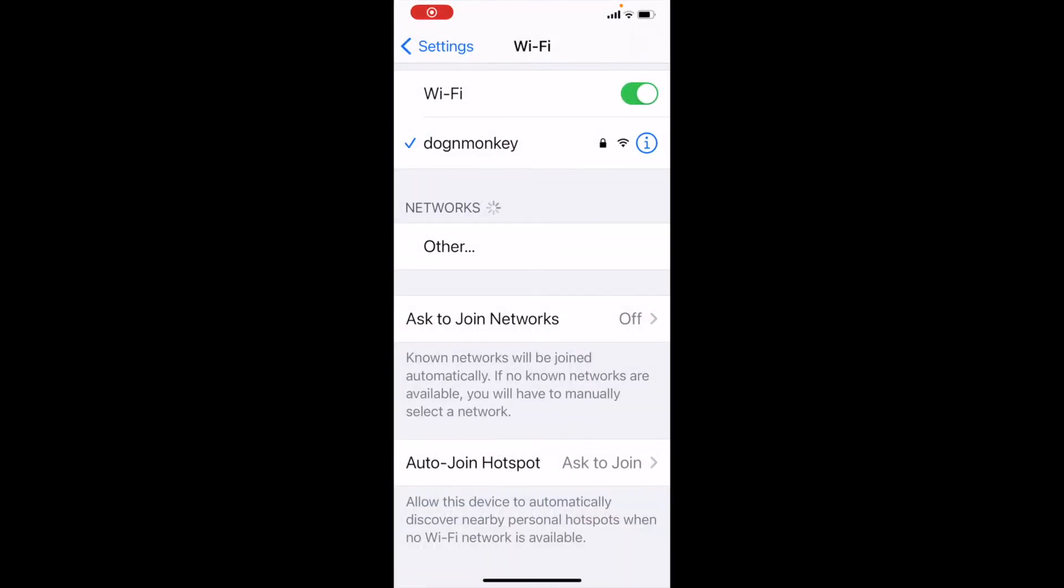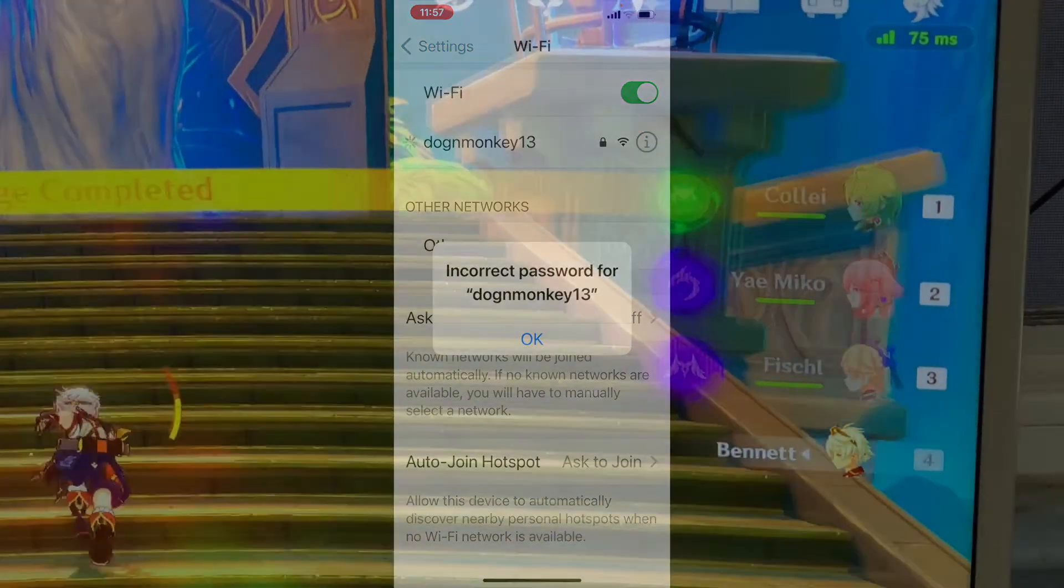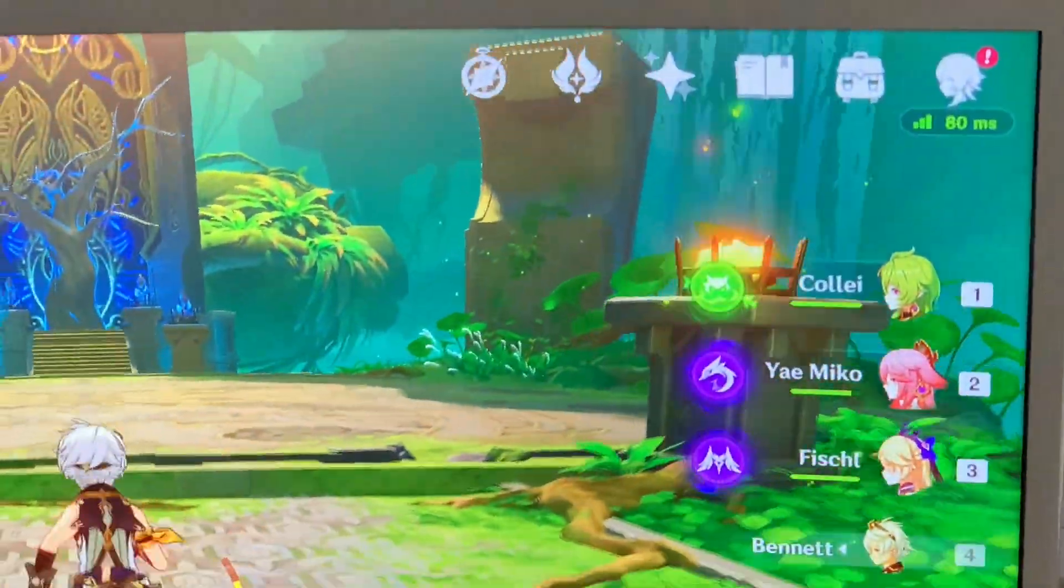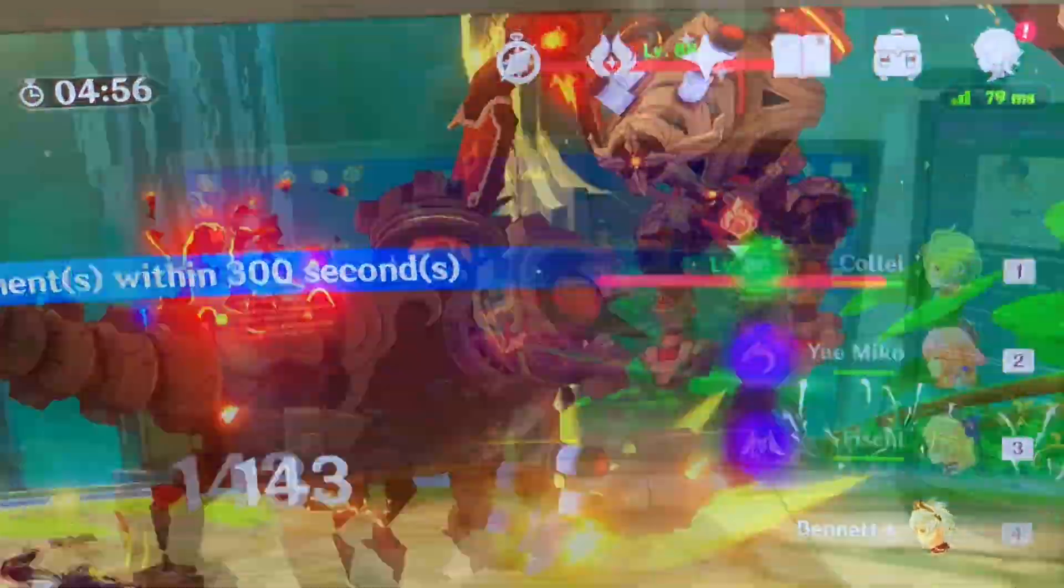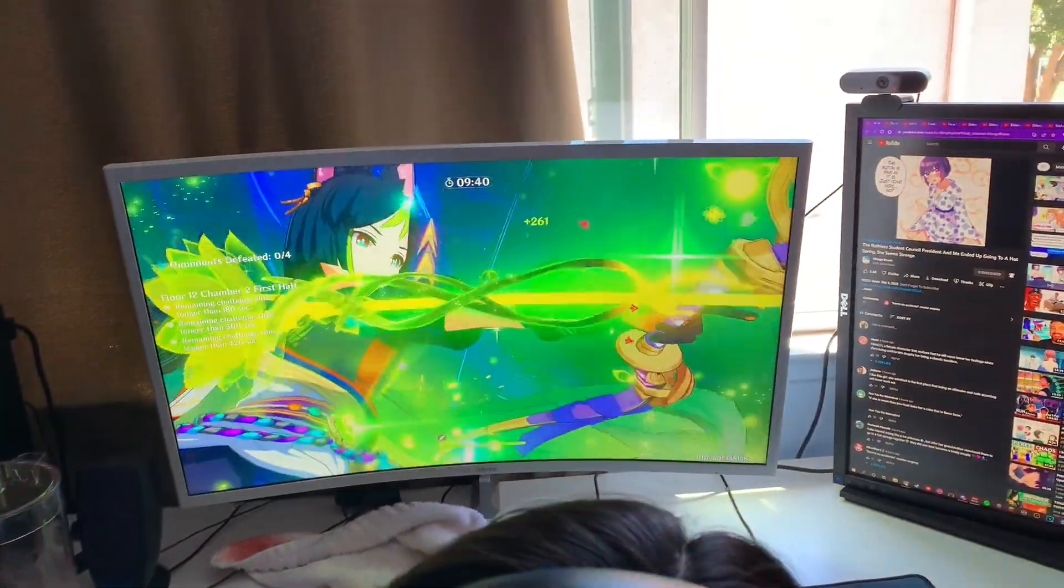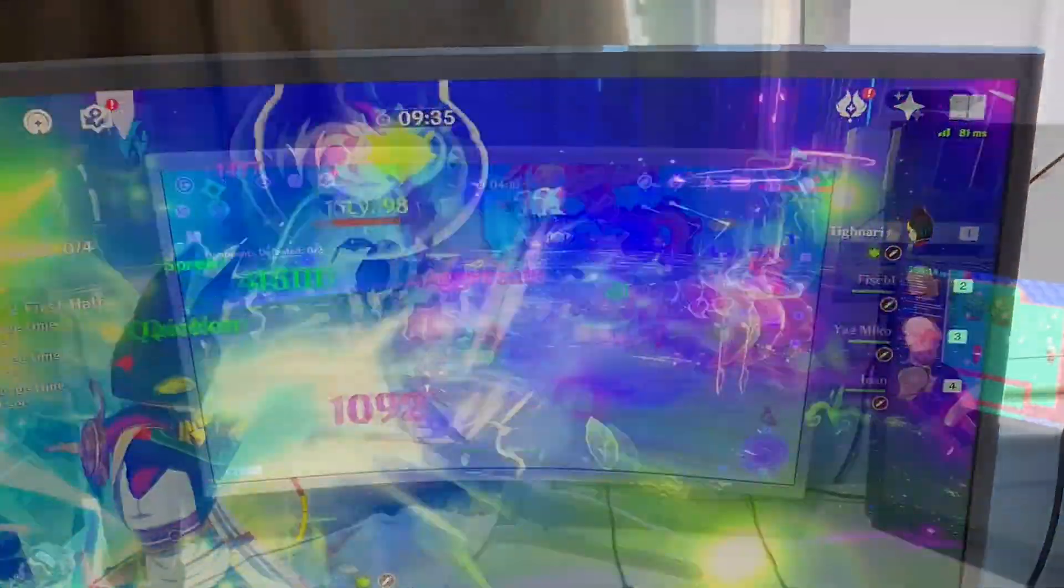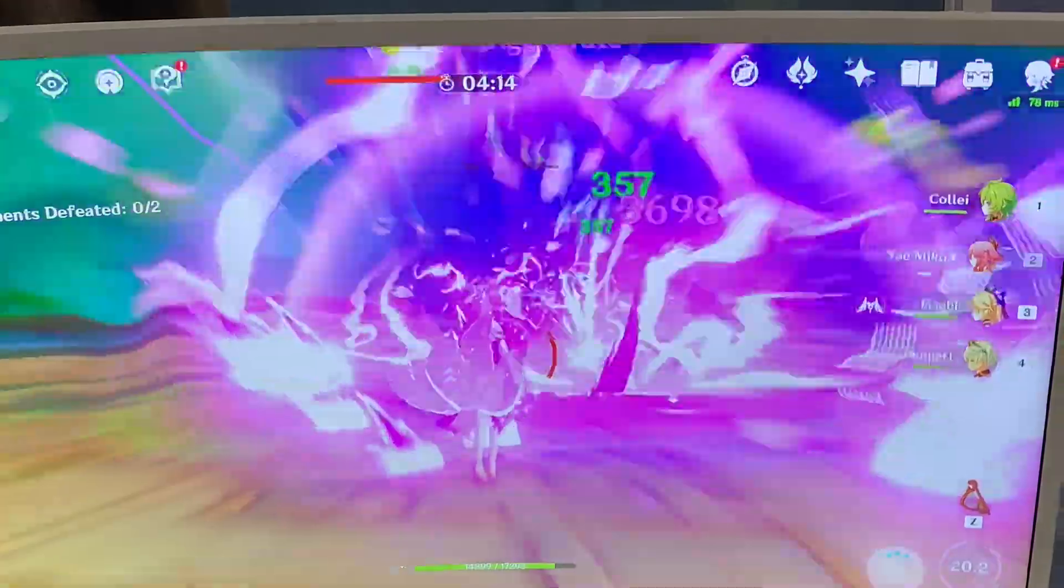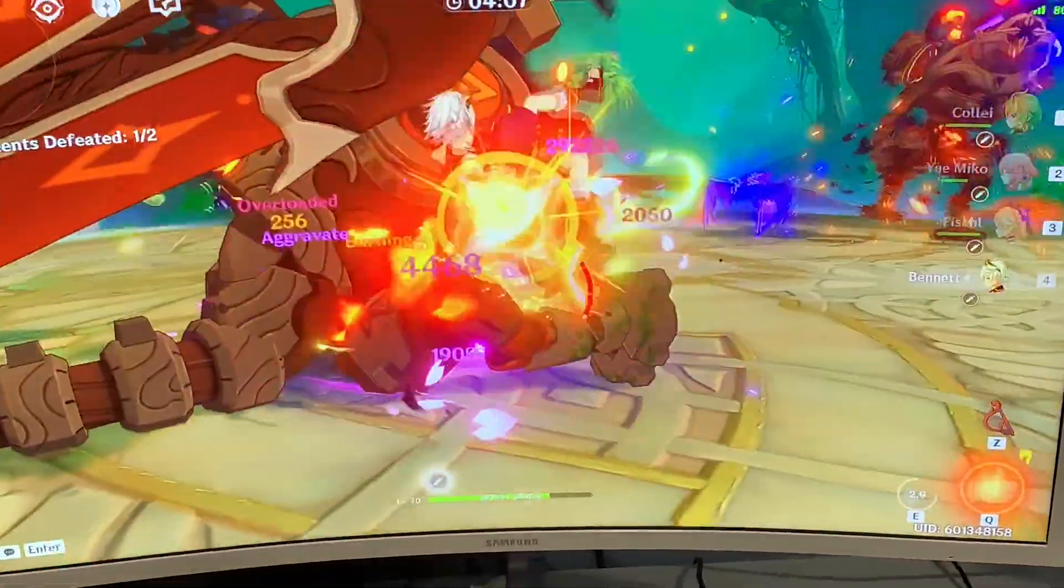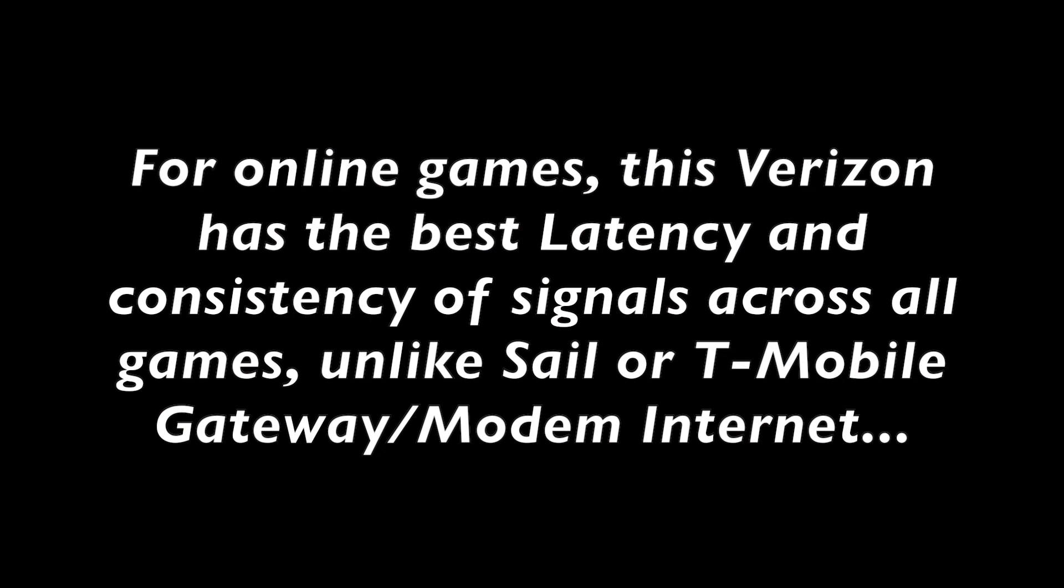We're going to go to the 5G in the backyard and see if it works at all. Why does it even connect? I'm going to test. For online games, Verizon has the best latency and ping and consistent signal.